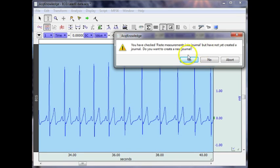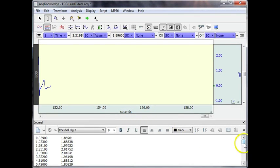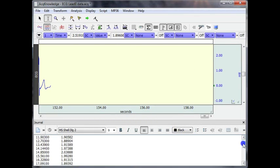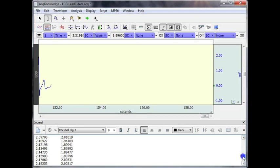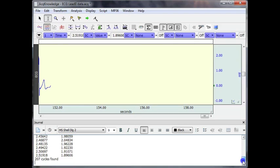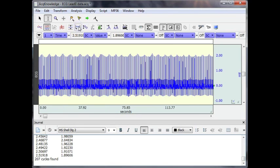It's now asking me to create a journal or open a new journal, I say yes. And there we have it, the software has run through and it's given me the time and the value for 207 waveforms. This is the entire length of my file.